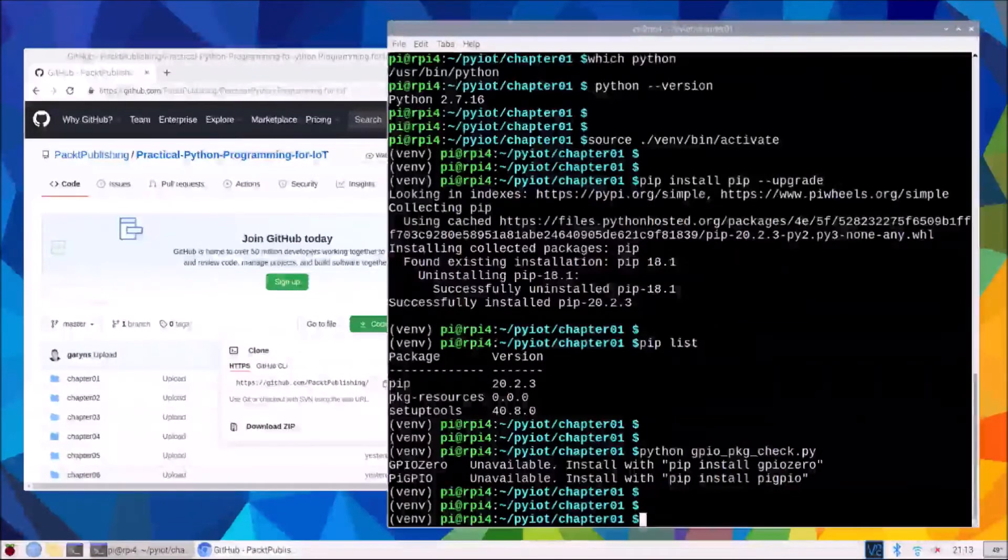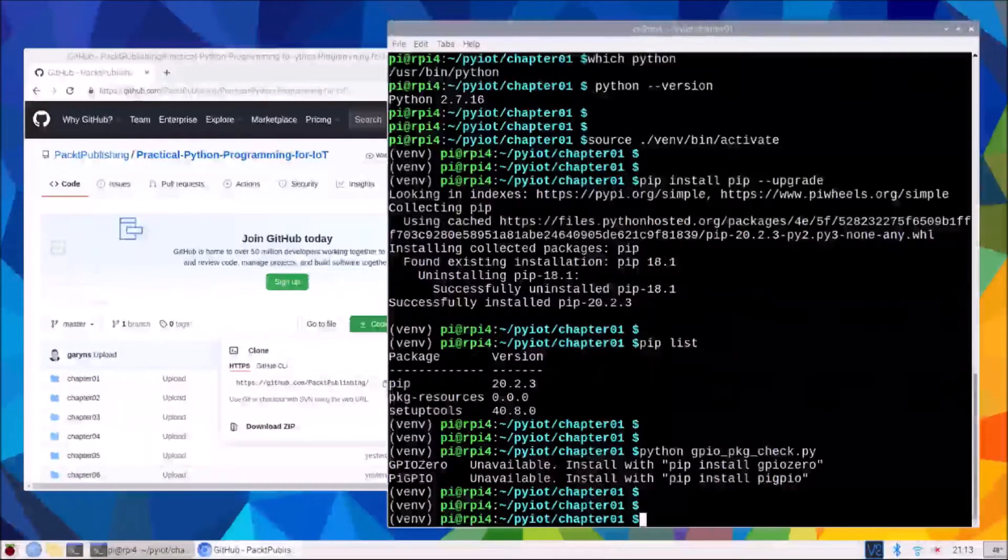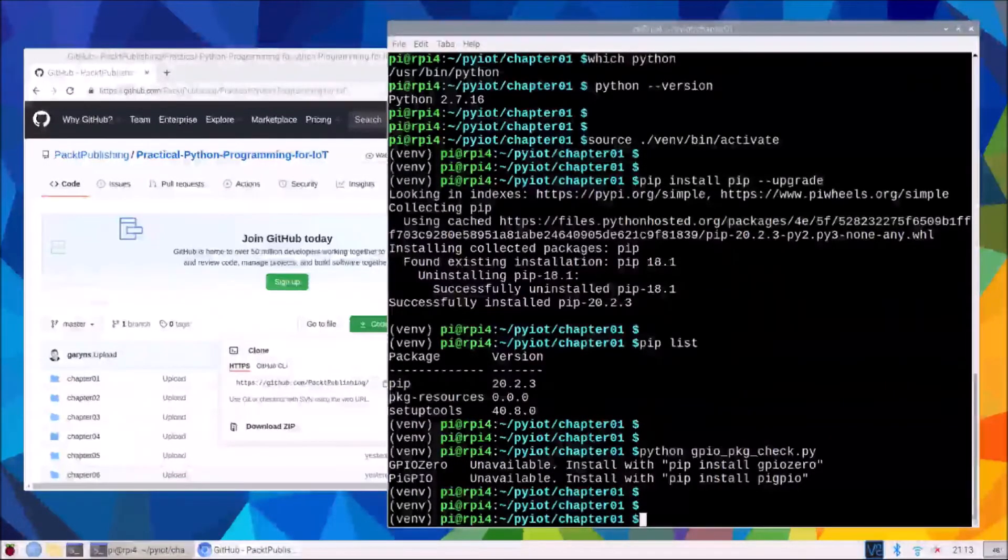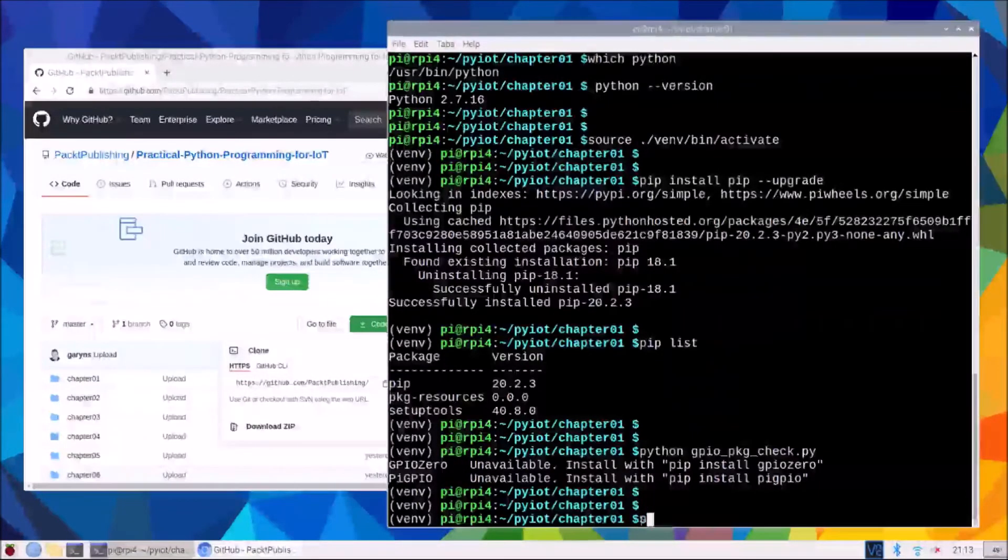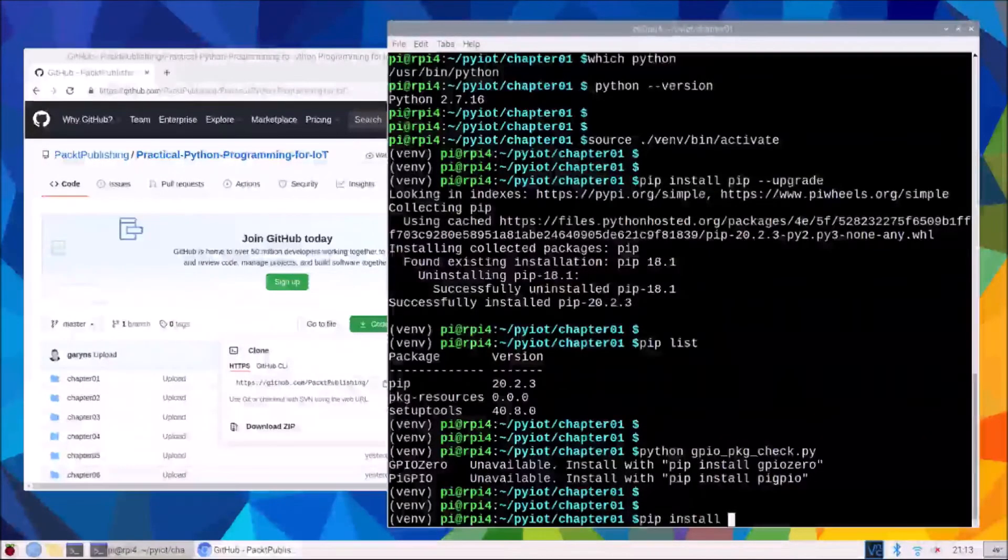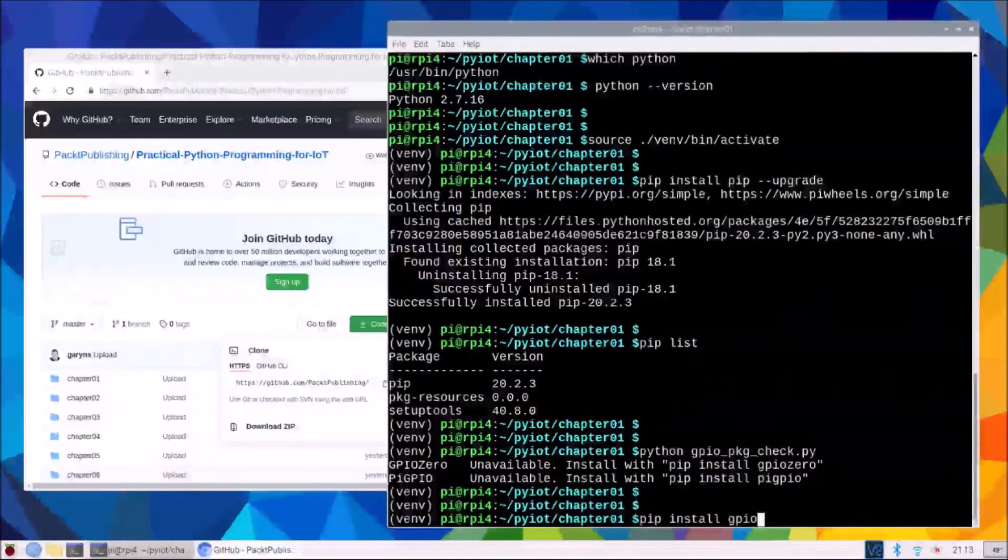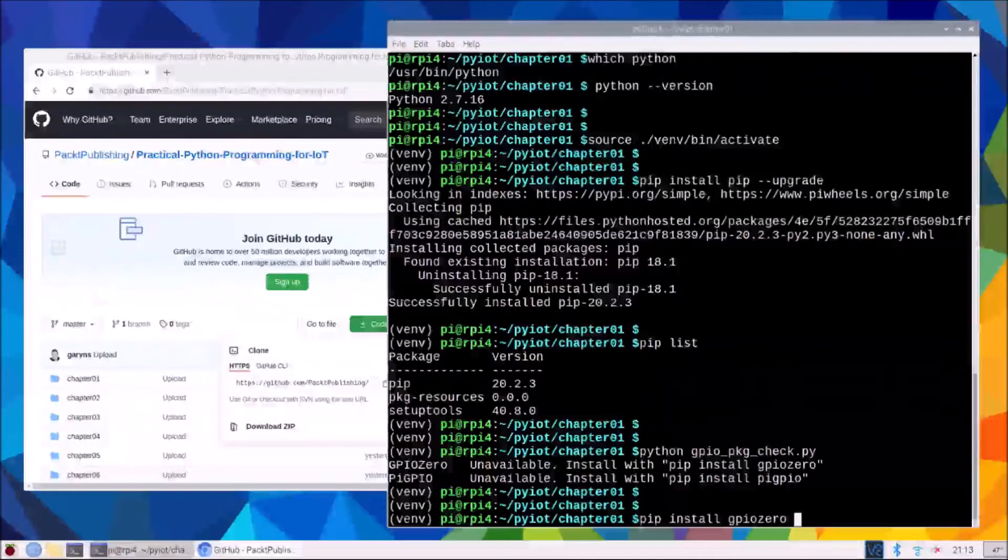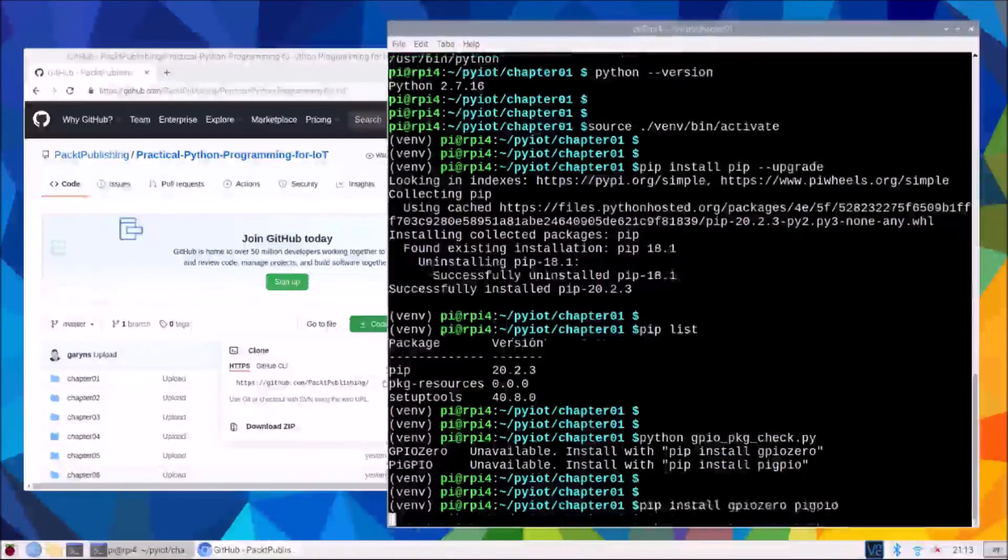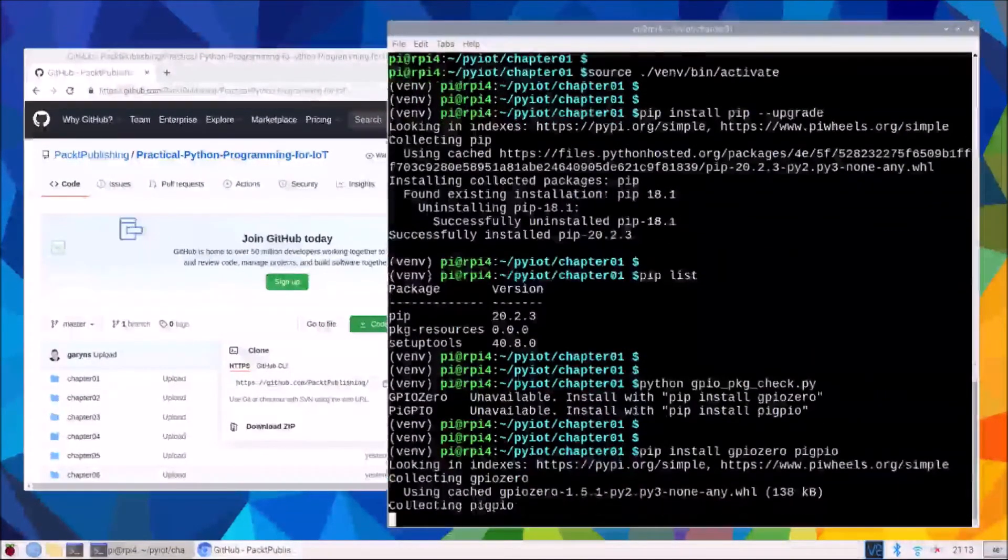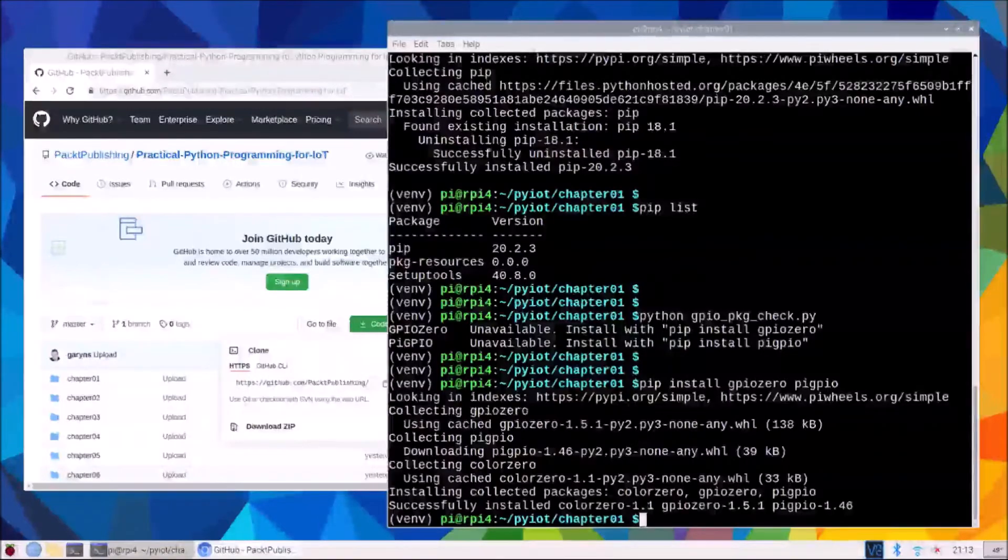Again, this will be just for chapter one, we will reinstall them as a first task in every chapter through a requirements file, which we'll cover shortly. So to install a package with pip, it's pip install, and the name of the packages. And we can do two at the same time or more.